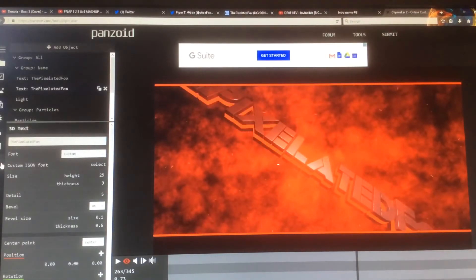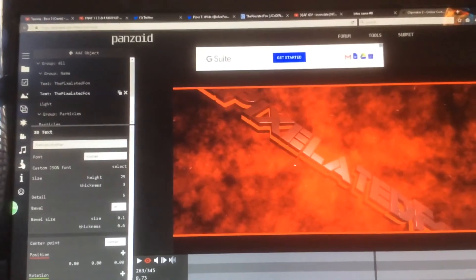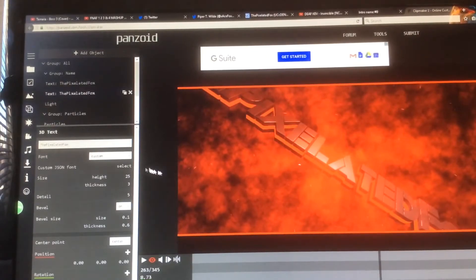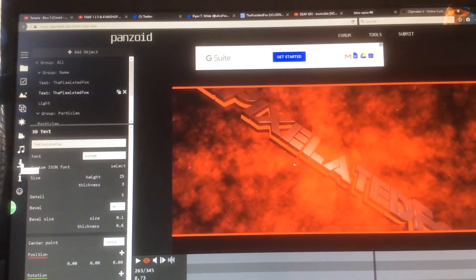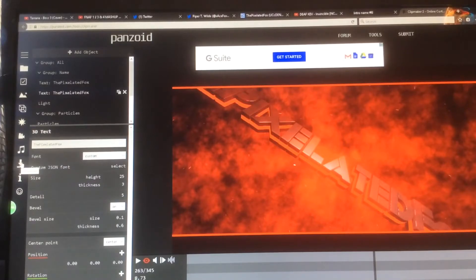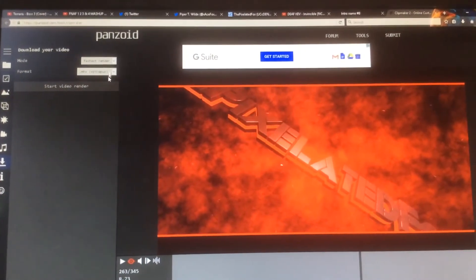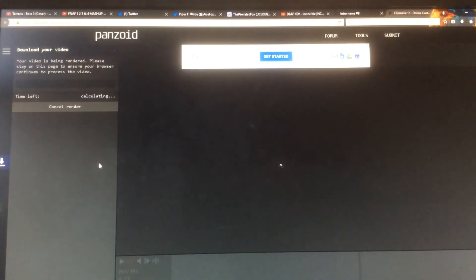Now what you want to do is go to this arrow right here once you're finished with this and okay with it. Click this arrow that says download and then click start video. Now I'm going to show you what to do after you get it rendered.